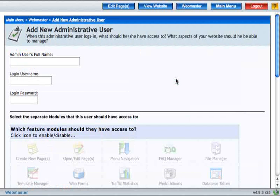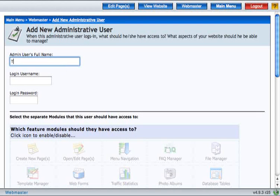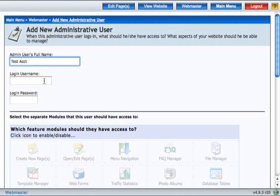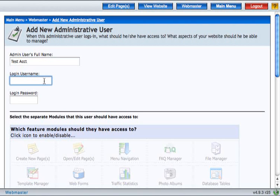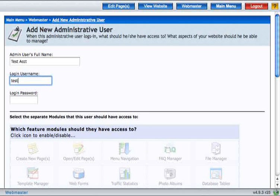To add a new Admin User, first give them a name. Next, give them a login username and a password.